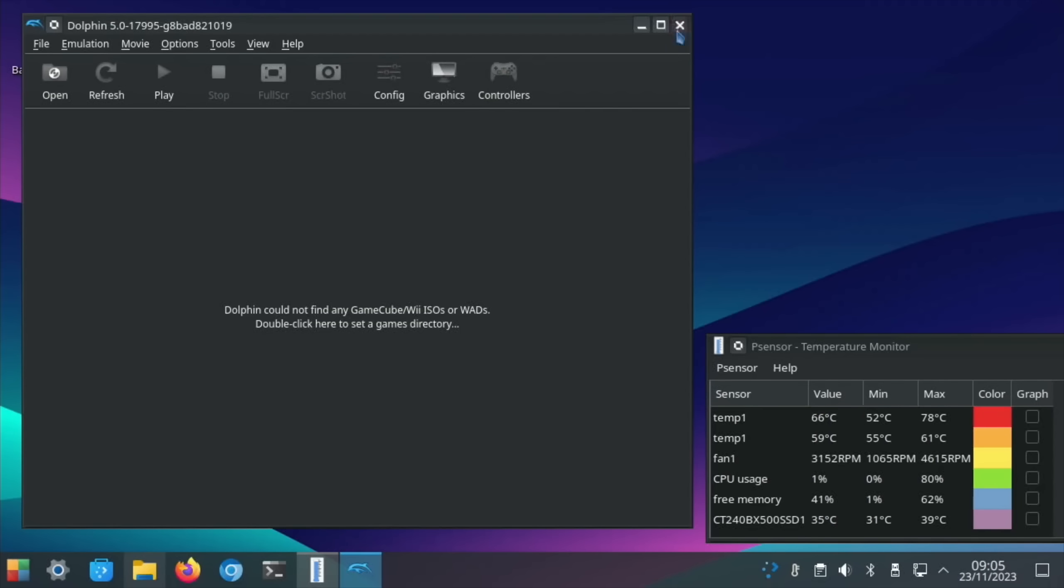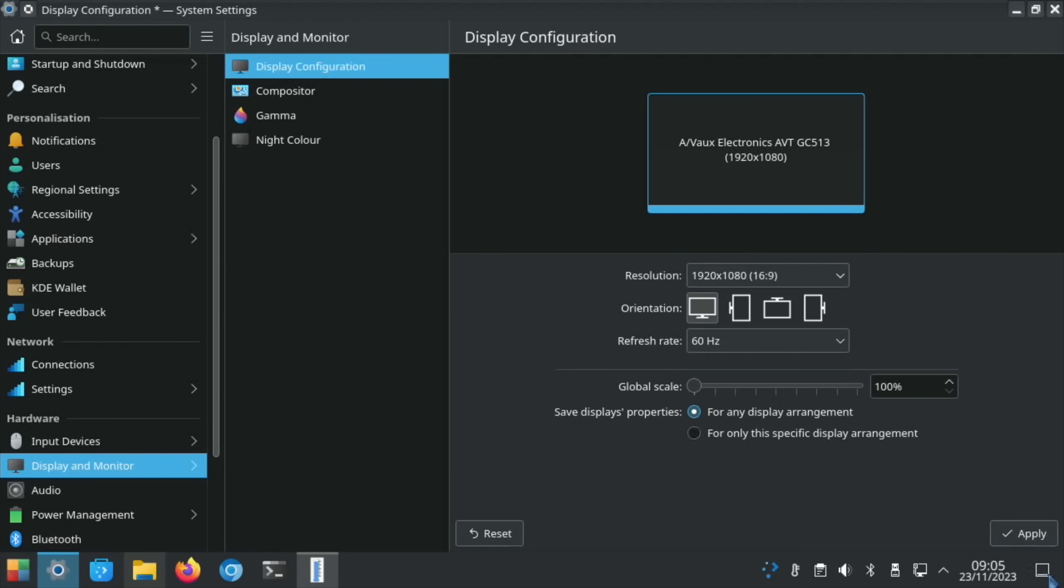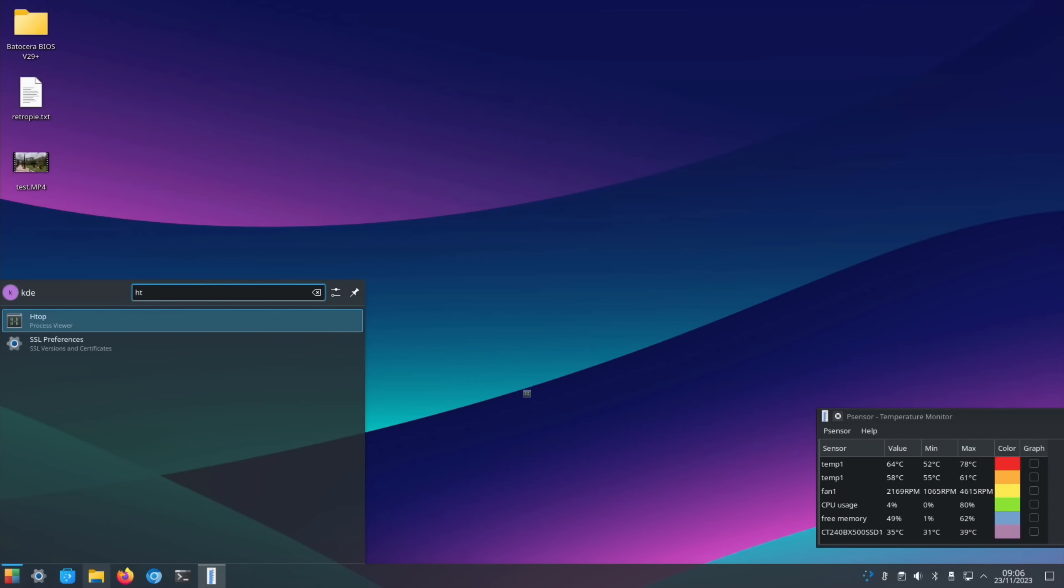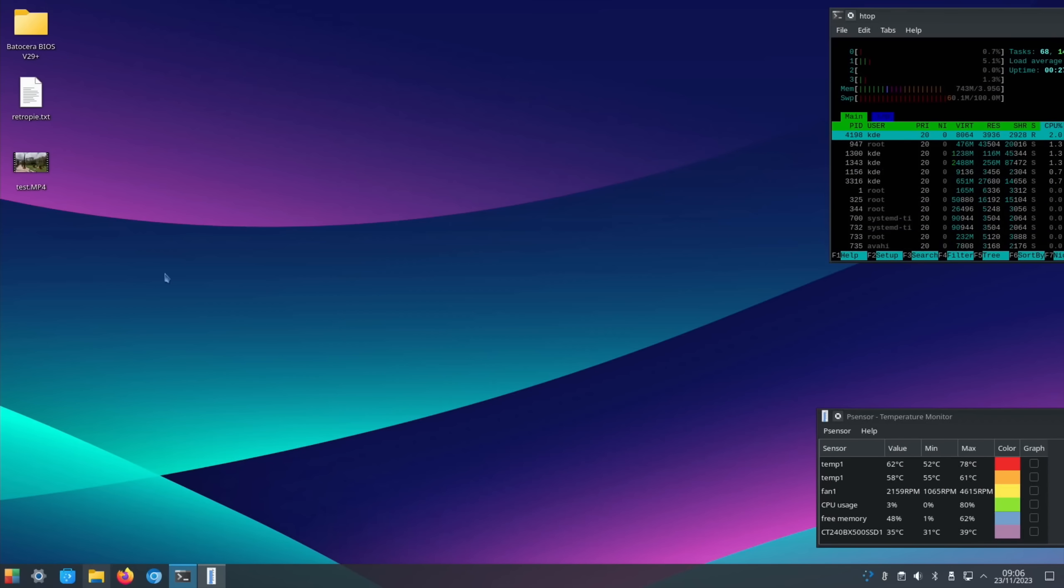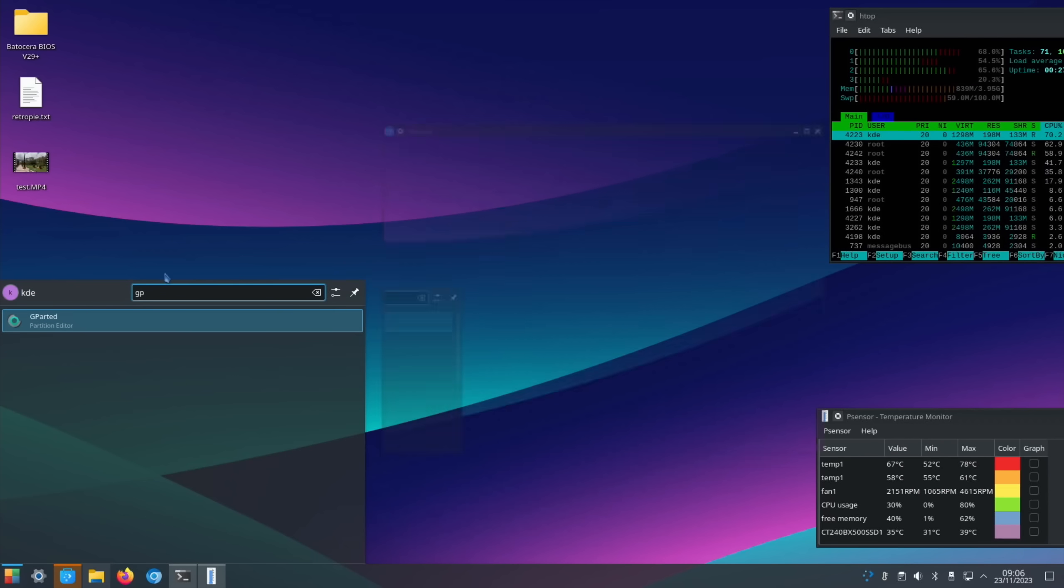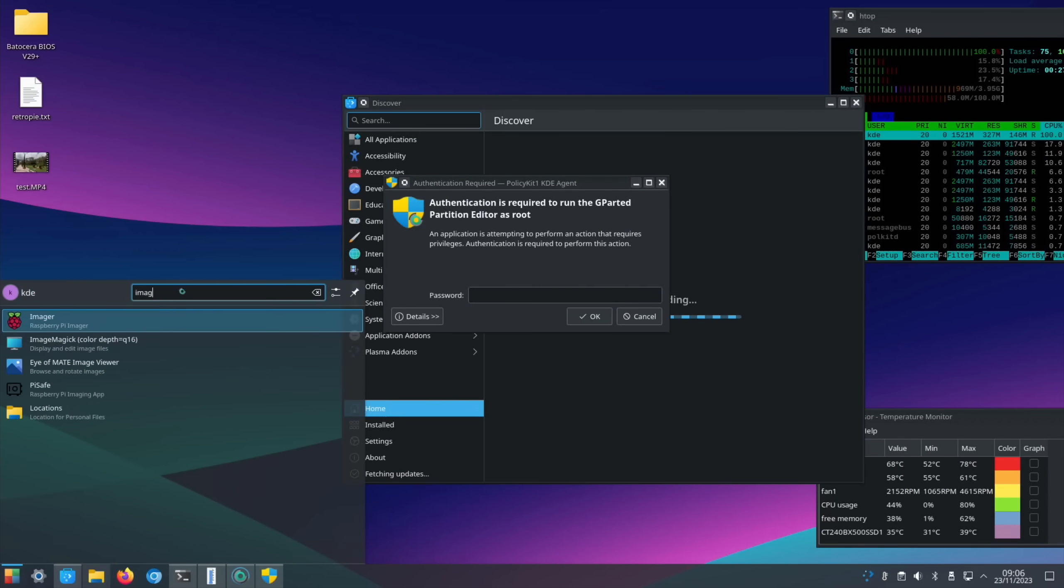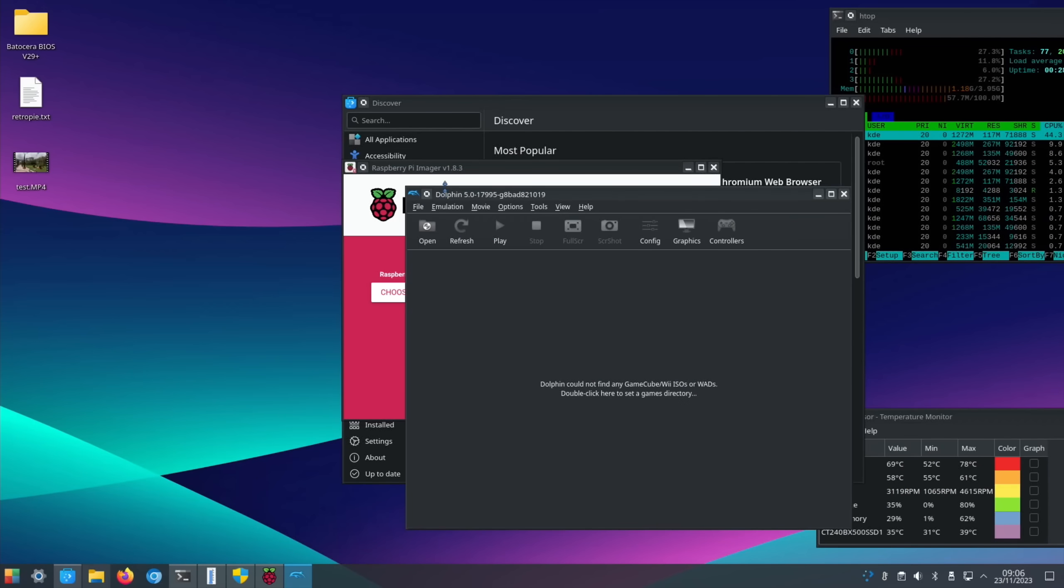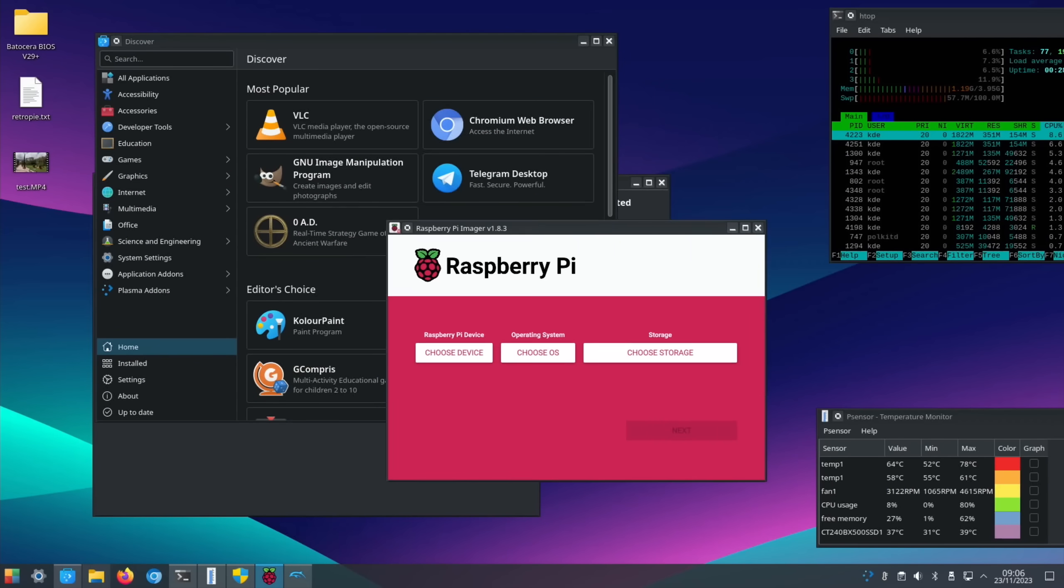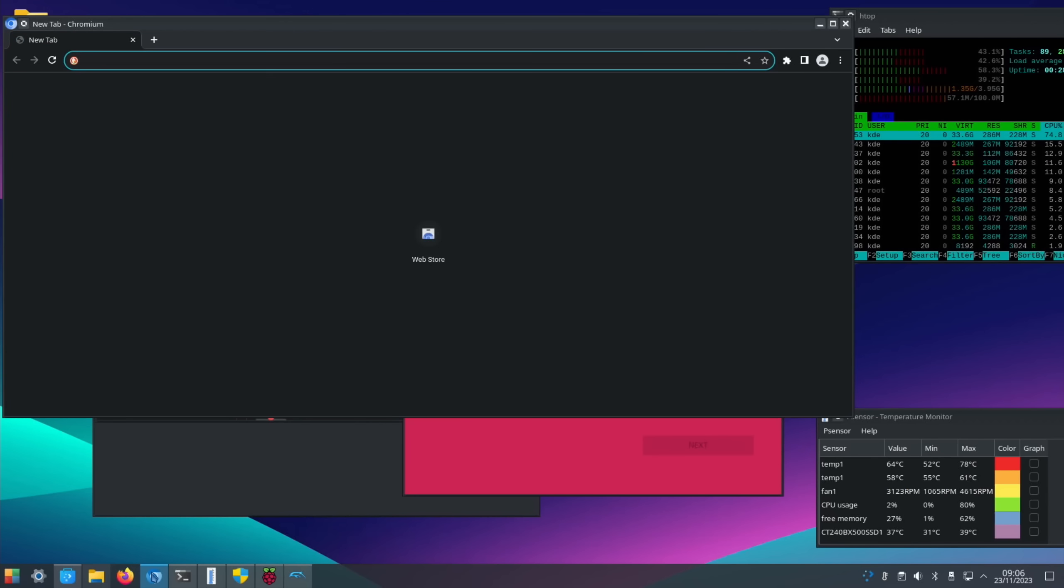Before we quit out of this operating system, I'm going to change it back to 1080 and just open a load of things and just see how well it copes. So display settings and back to 1080 and right, let's move this down here. Let's open HTOP again and move that up to here. Then we'll have the Discover Store. We'll open GParted. We'll open Raspberry Pi Imager. And let's open the Dolphin emulator up again. And you'll see that it's layering everything up. What we like for RAM, 1.19 gig at the moment.